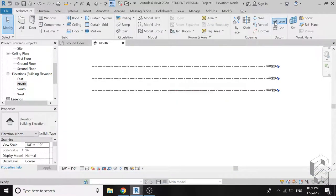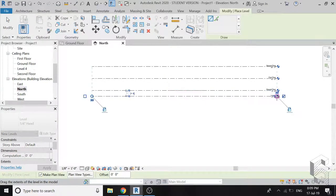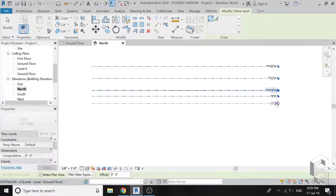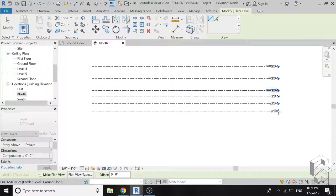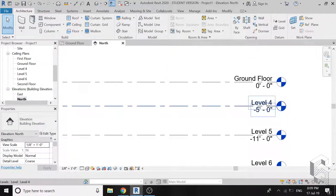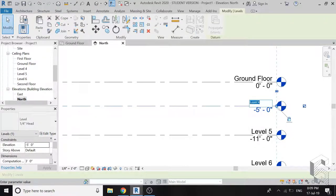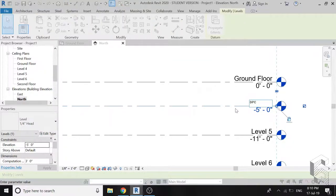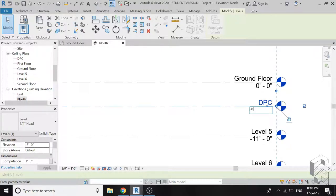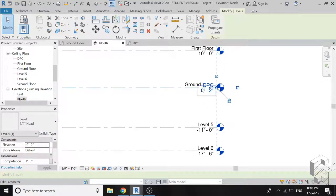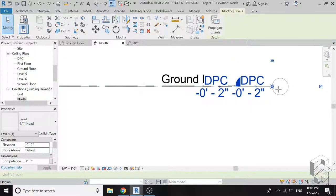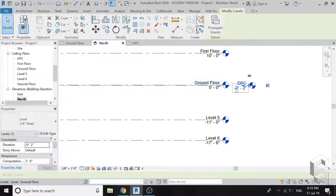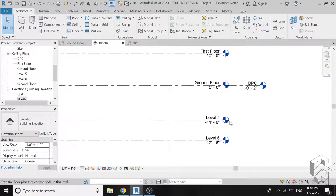Click on the icon of level again and add three more levels below the ground floor. Rename the first level below the ground floor as DPC and give it a height of minus 2 inches. As you can see that the names of DPC and ground floor have been merged, so I am moving this line slightly towards right so that it is easily readable.